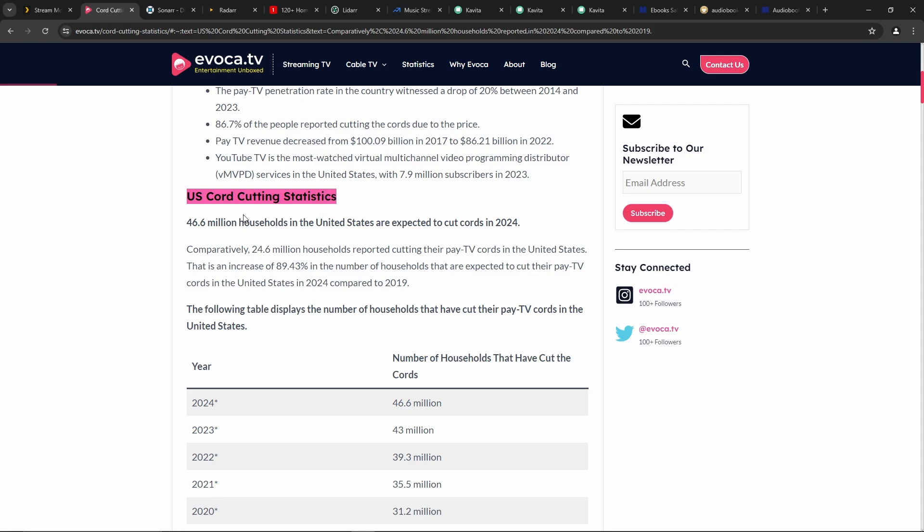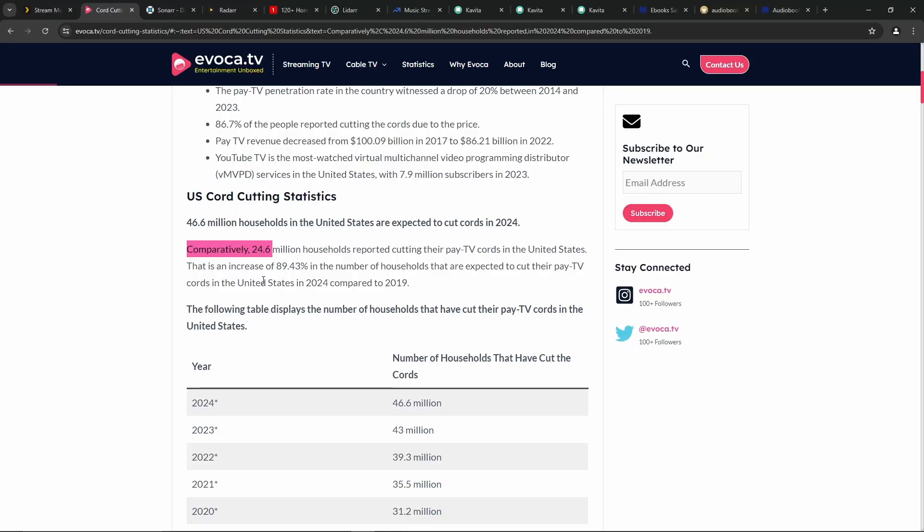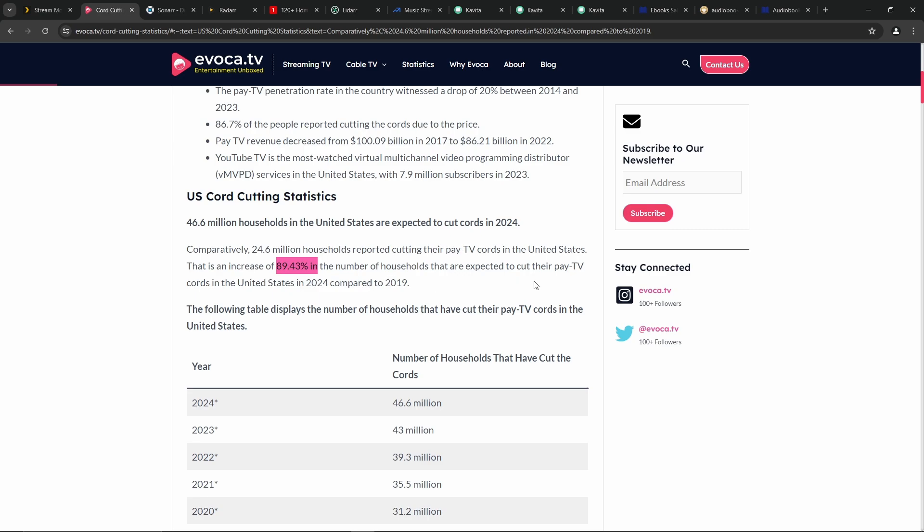Check this out from invoca.tv According to US cord cutting statistics, 46.6 million households in the United States are expected to cut cords in 2024. Comparatively, 24.6 million households reported cutting their pay TV cords in the United States. That's an increase of 89.43% in the number of households that are expected to cut their pay TV cords in 2024 compared to 2019.